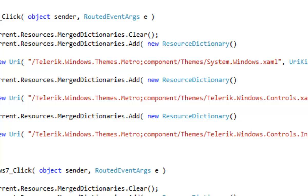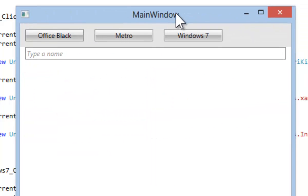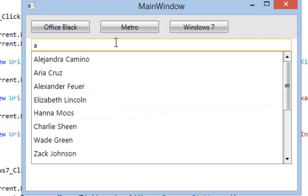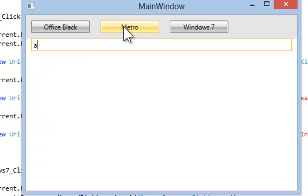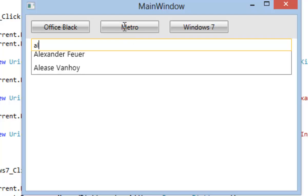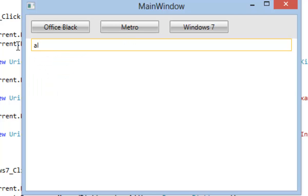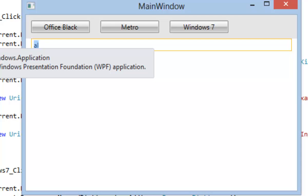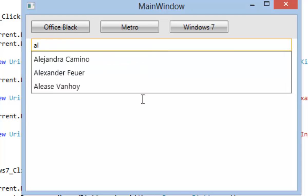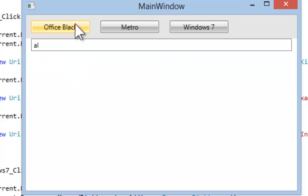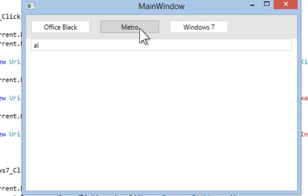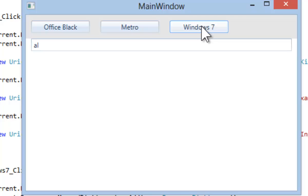When we type, we get a drop down. If we click on the Metro button, we switch from the Office Black to the Metro theme. If we click on Windows 7, we switch over to the Windows 7 theme. As we switch between the themes, you can see the outline of the box changing. The changes are somewhat subtle, but this makes our theme consistent with the rest of our application.